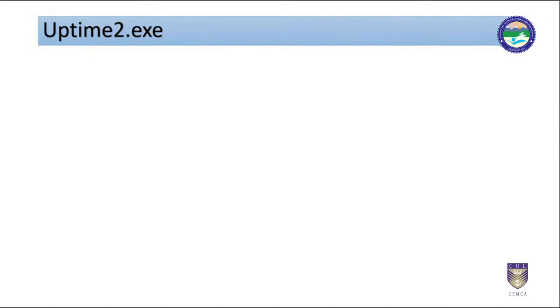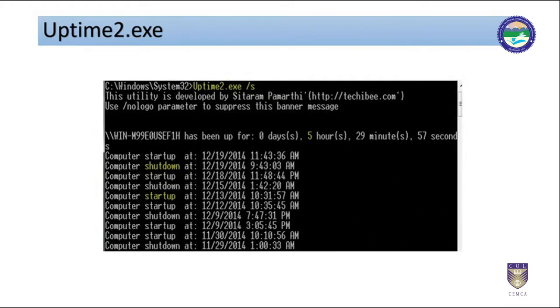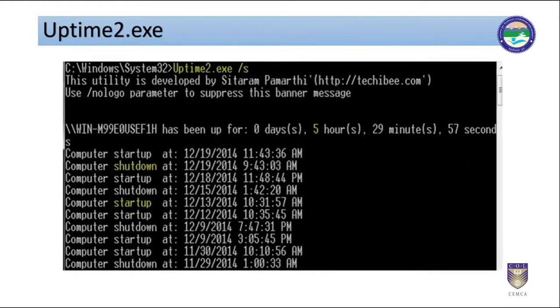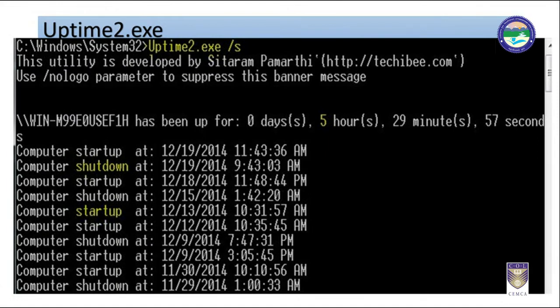Another one is called Uptime2.exe. This sets the current uptime and system events and statistics of the local or remote system. You can use the utility called Uptime2.exe. Lately the utility is discontinued but many other tools of similar capabilities are available.